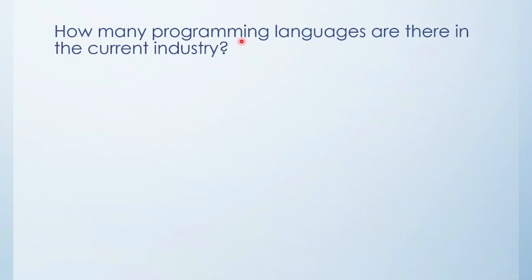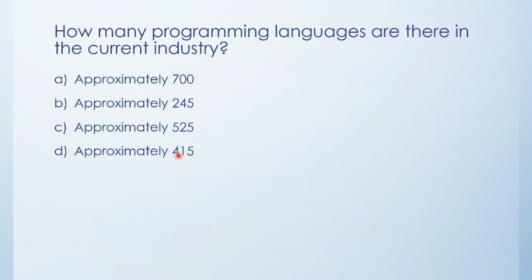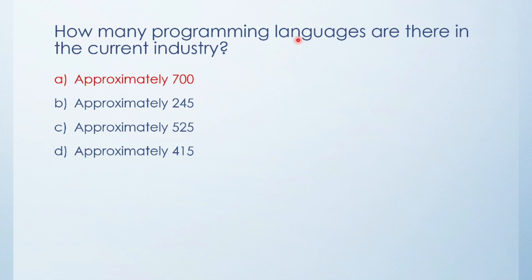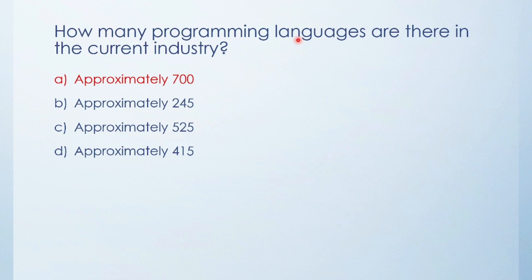First question: How many programming languages are there in the current industry? Approximately 700, 245, 525, or 415? If you search on Google, there are approximately 700 programming languages available. Based on this question, I have one for you: What are the top three programming languages available currently? Know your answer? Post it in comments and I'll check and verify it.